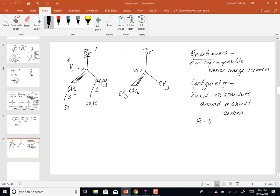Those sequence rules are what we did before when we did E/Z nomenclature. The first half of chapter six goes back over those rules. They're in the reading as well as in how we handled E/Z.